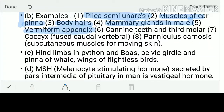Further vestigial organs: the appendix, which in herbivore mammals secretes cellulase to break down cellulose, is vestigial in humans. Canine teeth and third molars are present in humans though characteristic of carnivores. Coccyx — the last tail vertebrae — is still present in the human skeleton. Paniculus carnosus, the subcutaneous muscle for moving the skin, is also vestigial in humans.